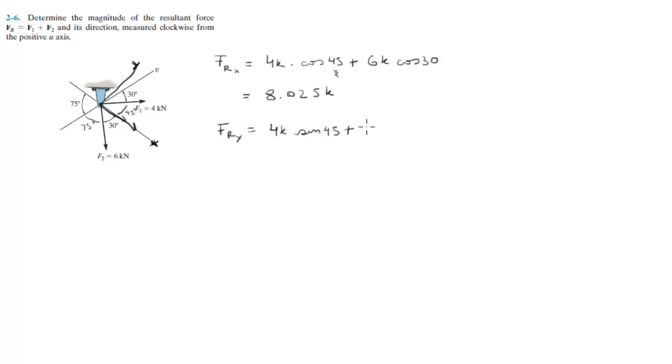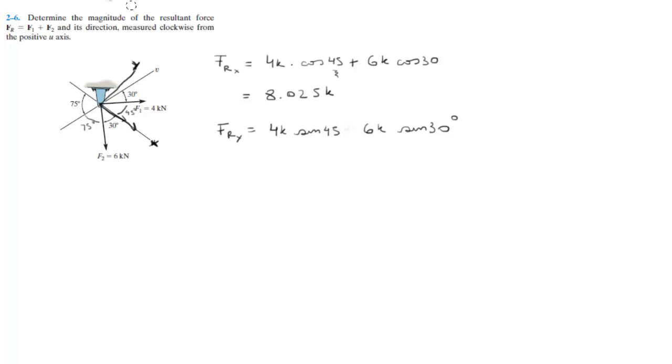Plus 6k sine of 30 degrees. I'm sorry, it's not plus, let me get my eraser. It's minus, because the y component is this, of this, and the y component goes in the negative y direction, therefore it's negative.